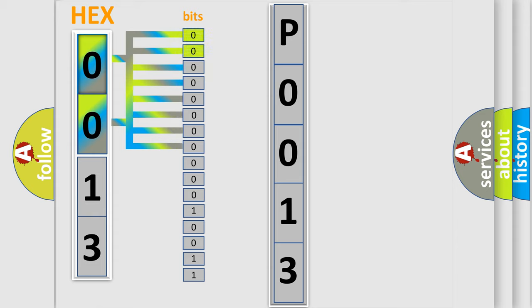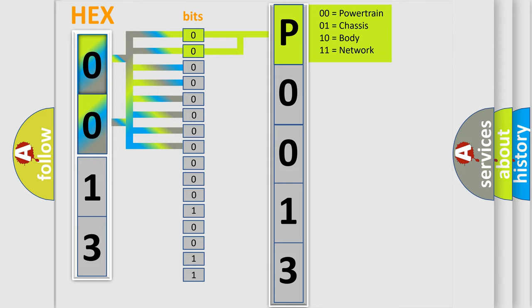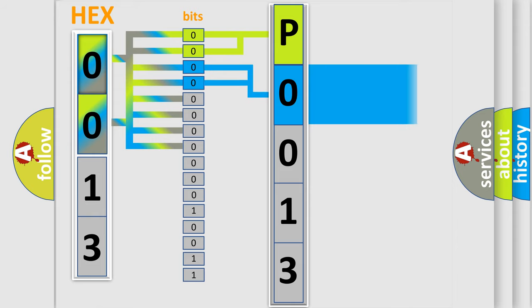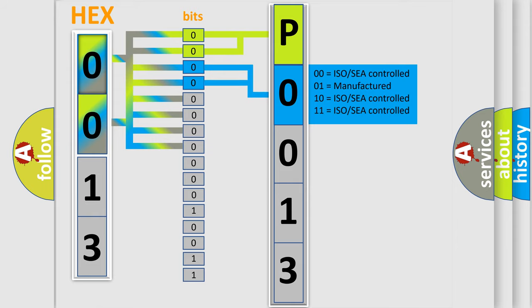By combining the first two bits, the basic character of the error code is expressed. The next two bits again determine the second character. The last bit styles of the first byte define the third character of the code.